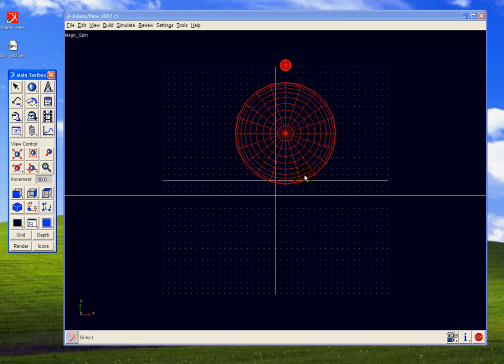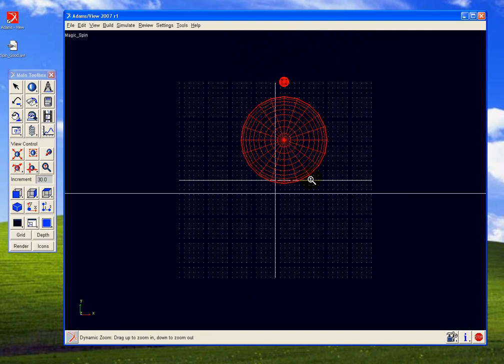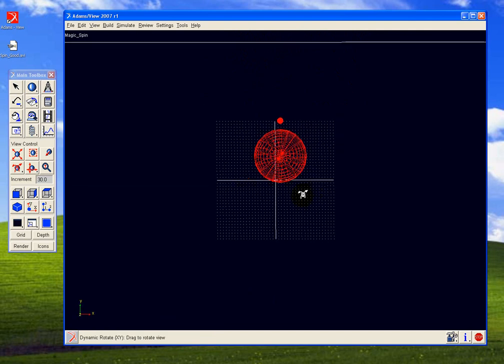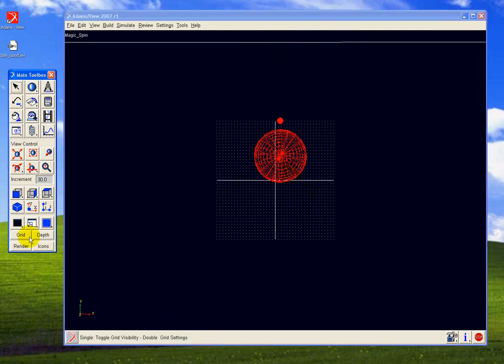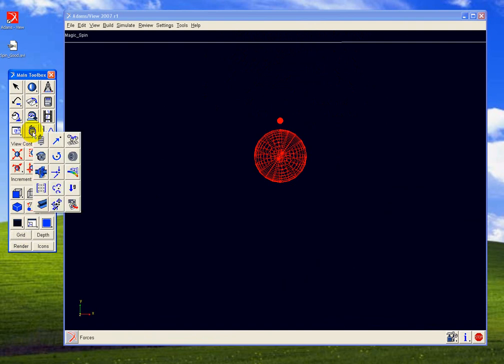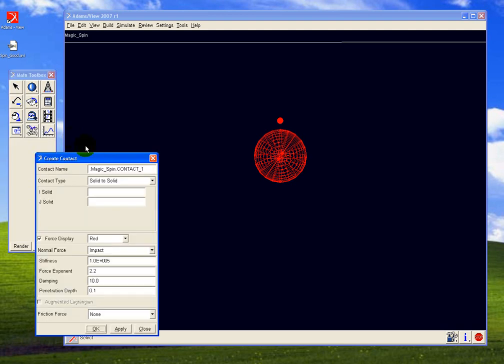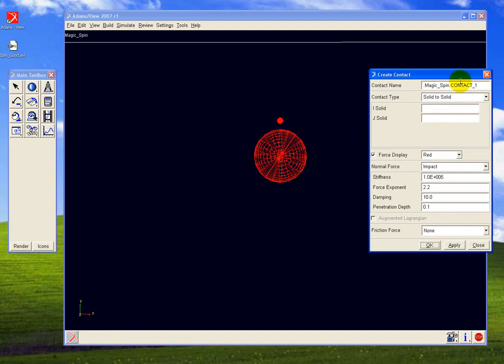The thing to do now is to create the contact between the spheres of our spin and the ground plane. For that, we will use the sphere to plane contact, which is stored in the contact library. This is going to be our top contact. Let's rename it directly to top contact.